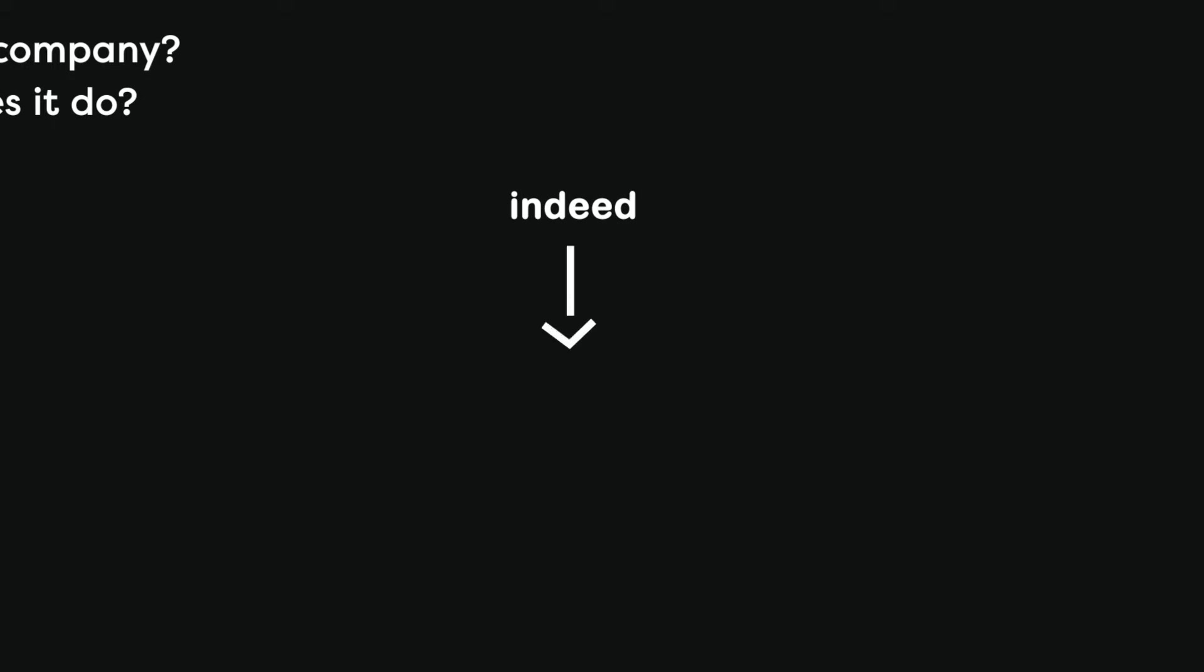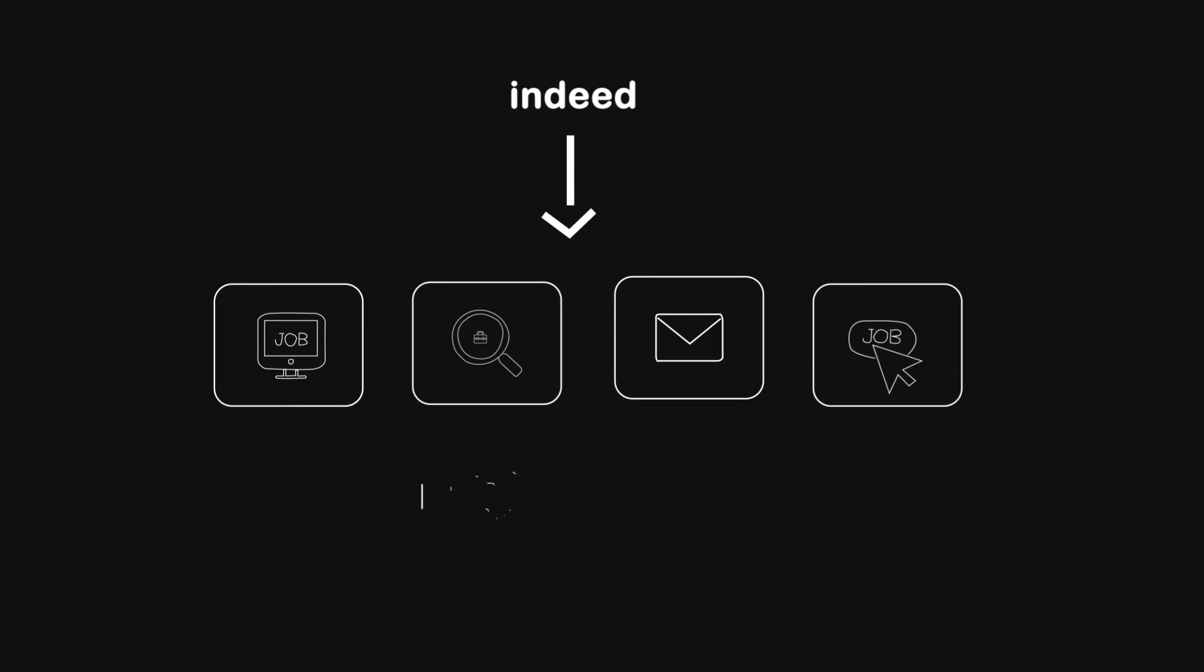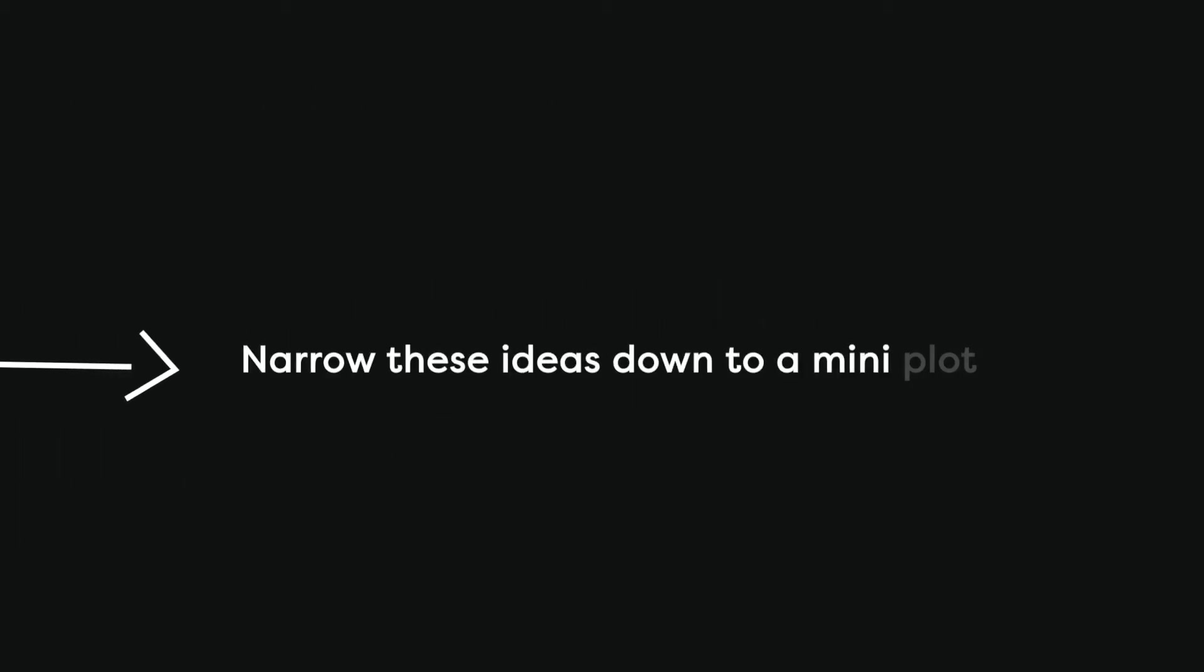Let's take Indeed for example and try to come up with a mini plot for our animation. Indeed is a free service for job seekers. What you do there is upload your CV, search for jobs, create job alerts, save jobs, apply to a job directly. In order to do that you need to have a degree or training or job experience.